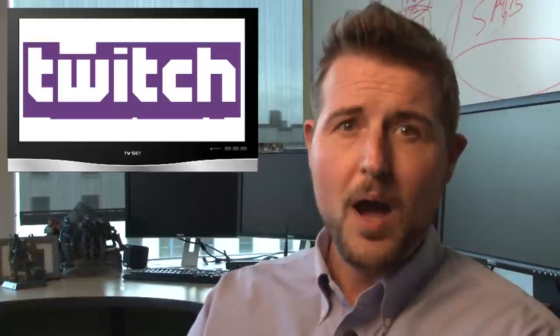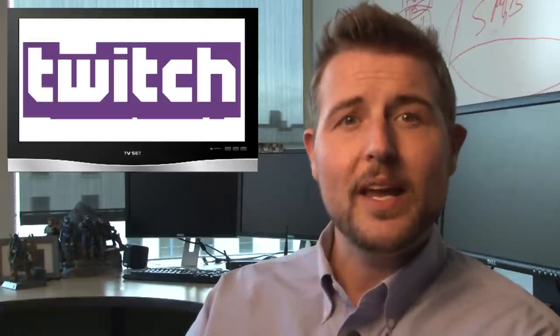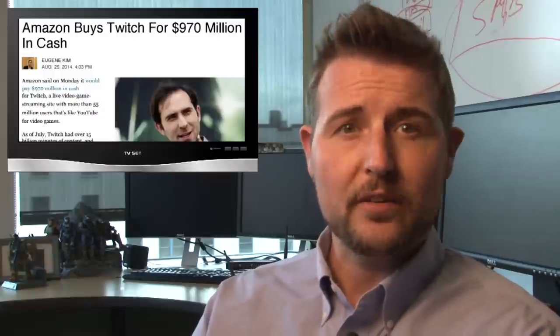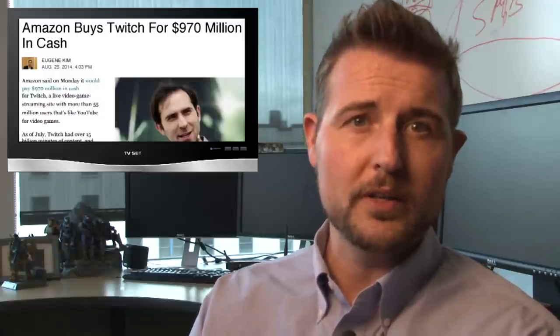You may have heard of Twitch. It's a popular video game related video streaming site that Amazon recently acquired for around $1 billion.